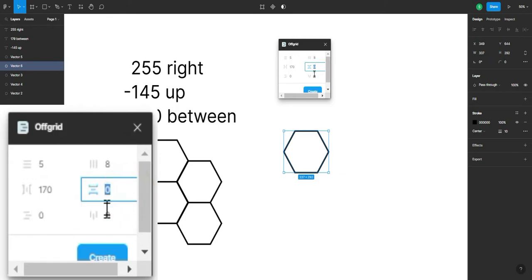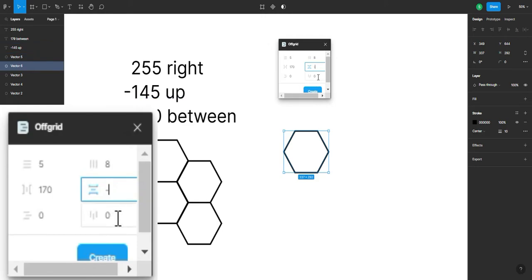This one changes the amount of vertical space between each shape. As you can see, I have already made it, so let's make it negative 145 because it makes it up.